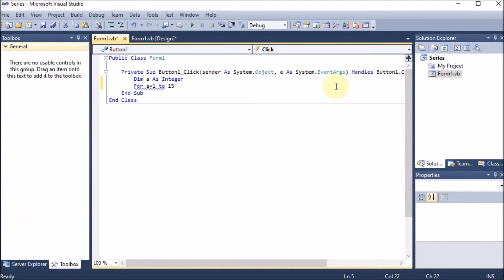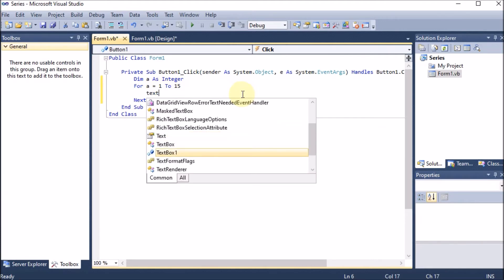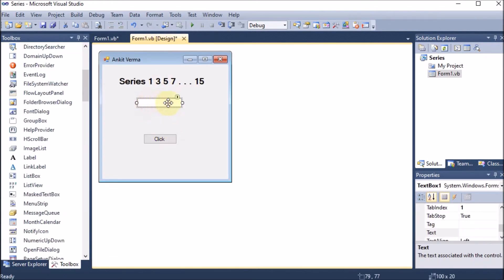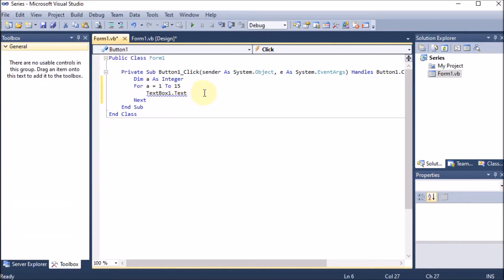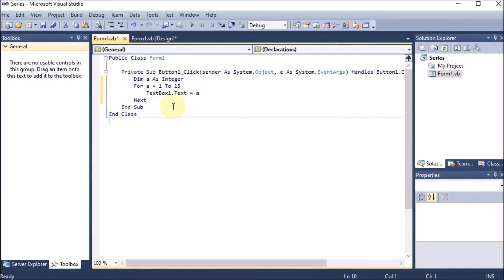The complete loop is: 'For a = 1 To 15'. So 'a' will start from 1 and go till 15. Inside the loop, we write 'TextBox1.Text = a', which means inside the text box the text should be the value of 'a'. Now let's check what the result will be.